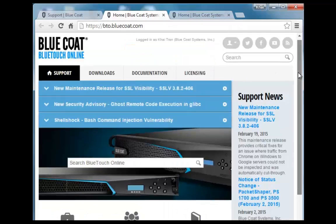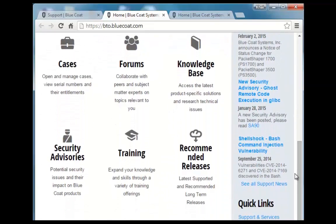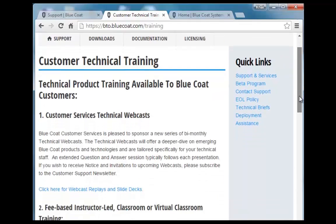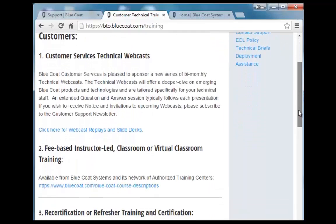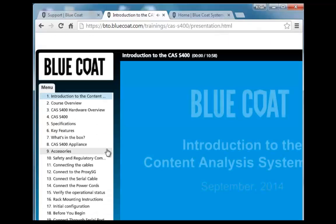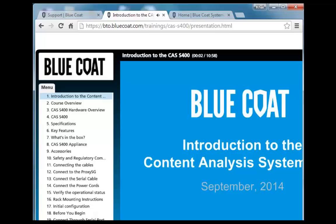In the BlueTouch Online portal, navigate down to the Training and Forum section and click Training. Here you'll find training services for additional webcasts, virtual classrooms, certifications, and computer-based training — just click the link. Welcome to Bluecoat computer-based training.